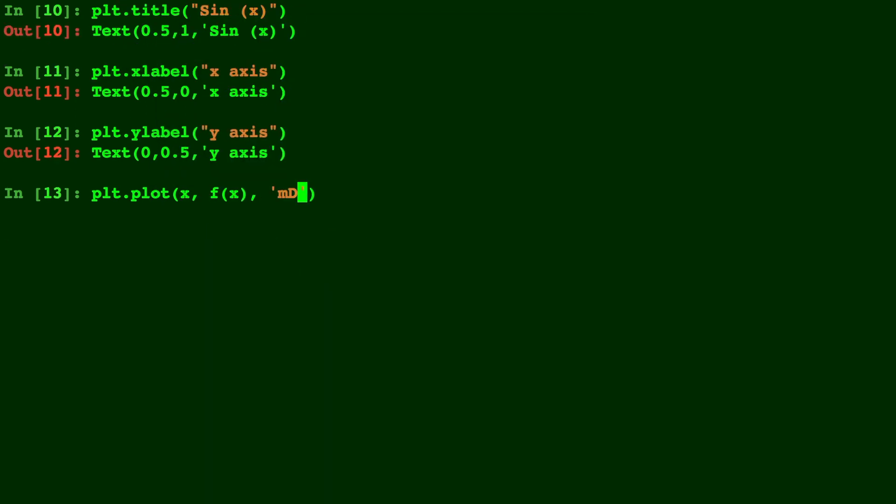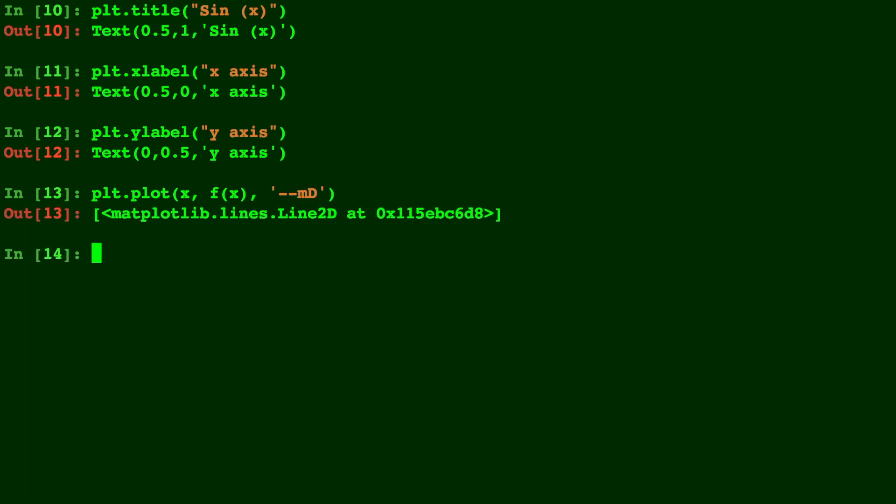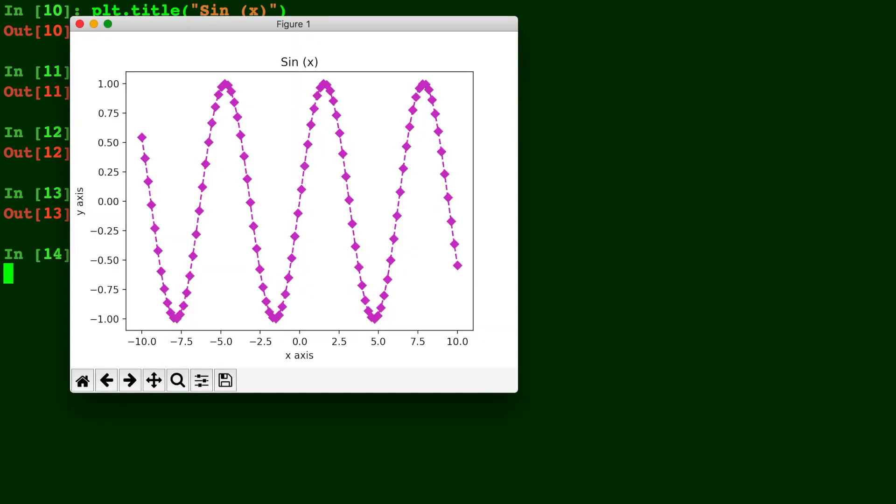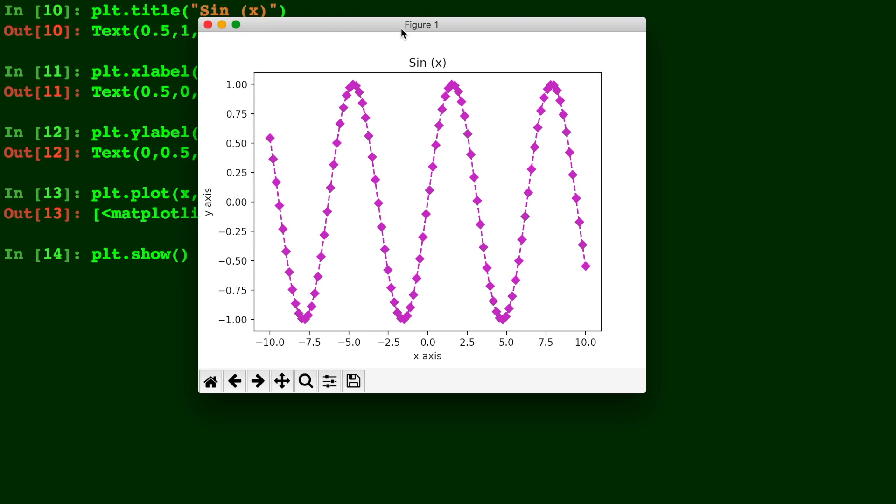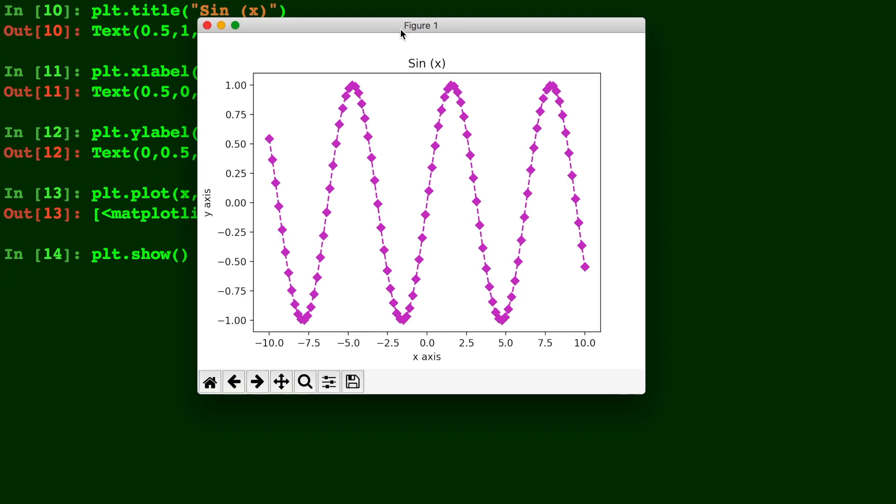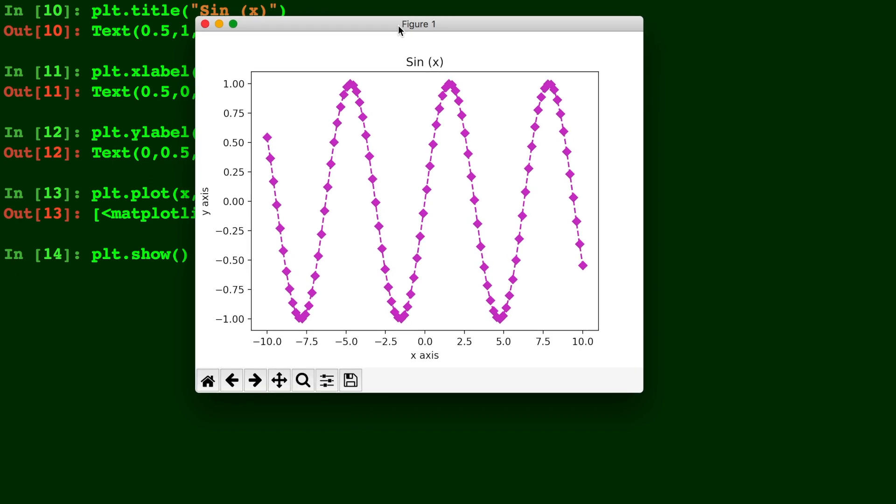For one last example, say we do the same thing but we add a dash dash. This should give us a dashed line along with our magenta and diamond dots. So let's see that. As you can see, we still have the same dots and everything. We just have a dashed line going through all of them.